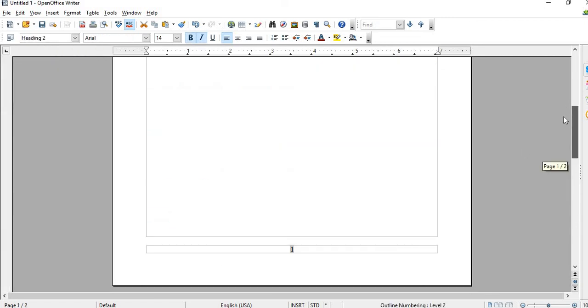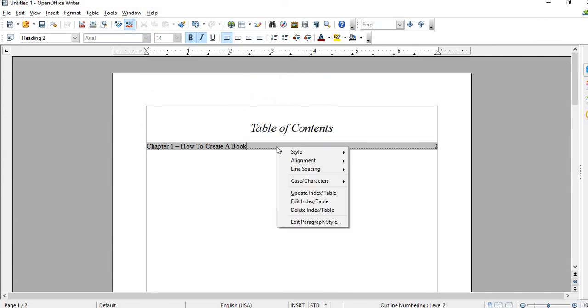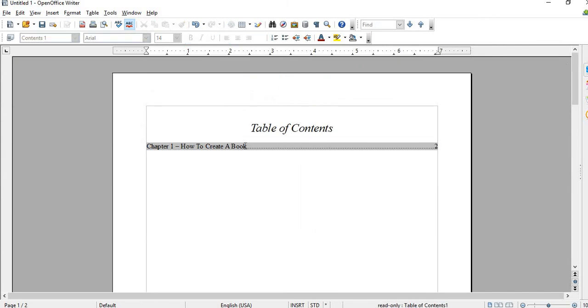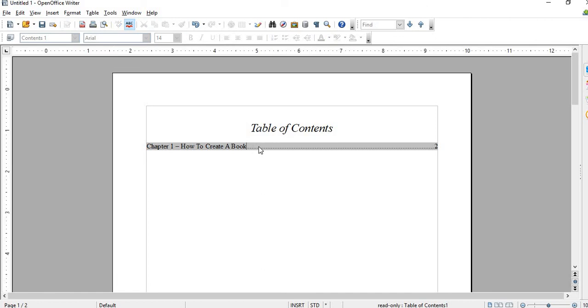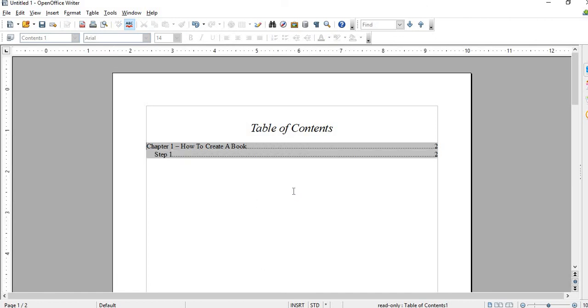Then I have to update it in the table of contents, so just right click in this area and hit Update. You can see the smaller heading, Step 1.